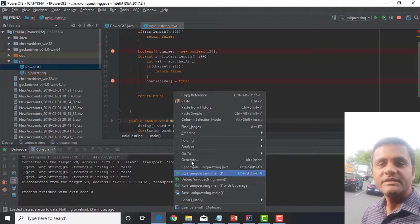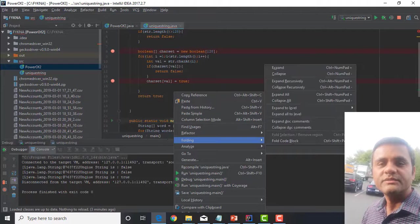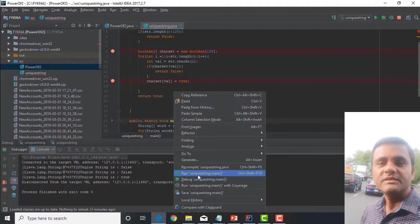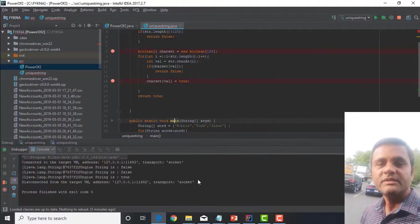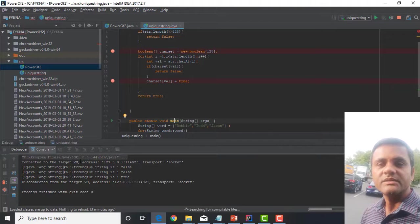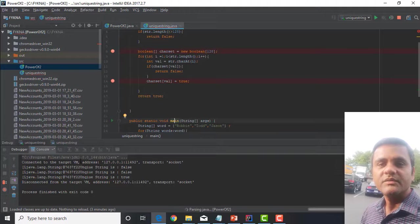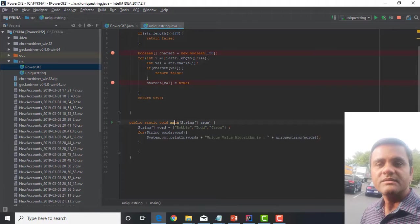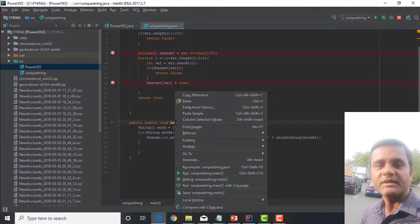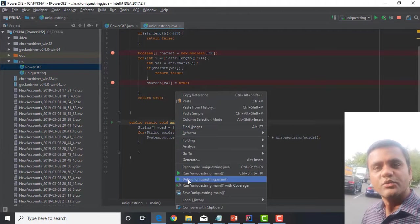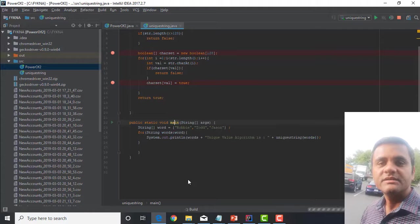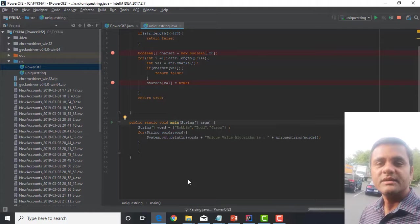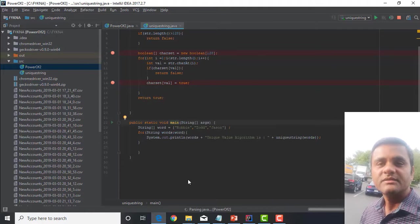After that, I iterate through the string which we are testing. Then, I get the numerical ASCII value of the character in the string at position i.